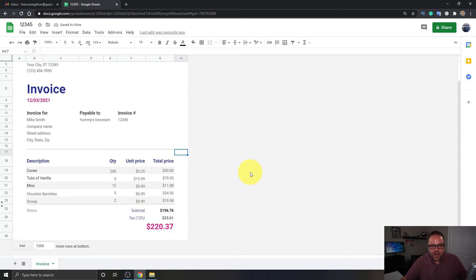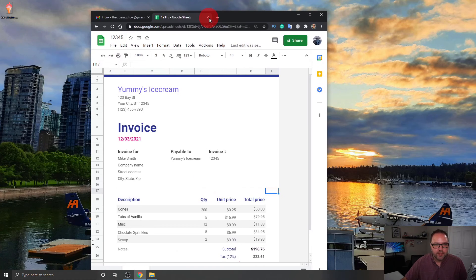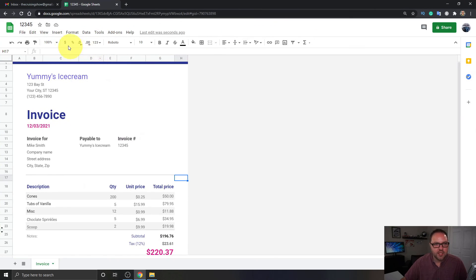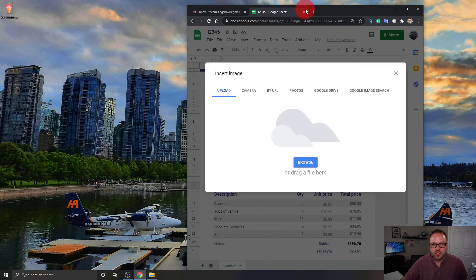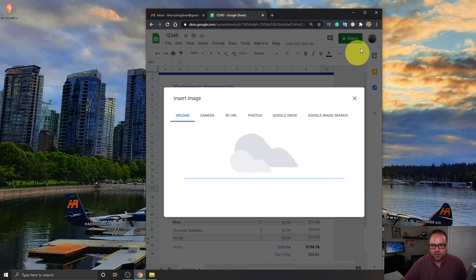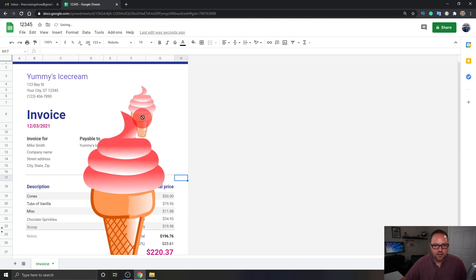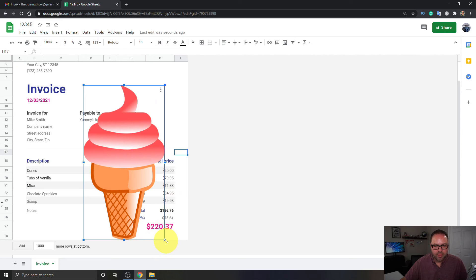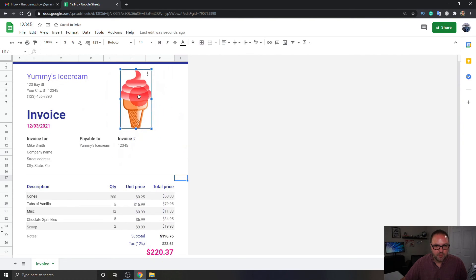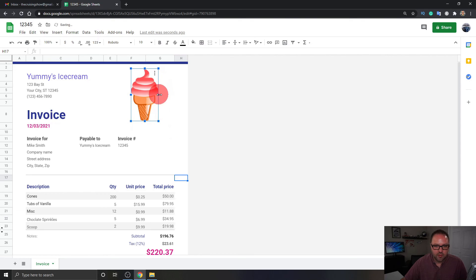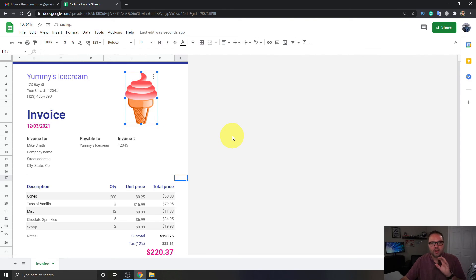Now our invoice is done. We want to show you how to add your own image or logo up in the top right-hand corner. Click on the Insert button, then you should see an option that says Image — choose Image Over Cell. I've got an image on my desktop, so I'm going to drag that ice cream image right into the upload area. It's going to bring that right into our invoice. When you click on it, you'll see some blue handles in the corners — you can shrink it down and move it around to position it exactly where you want. If you have a logo, this would be a great option to put it in there.